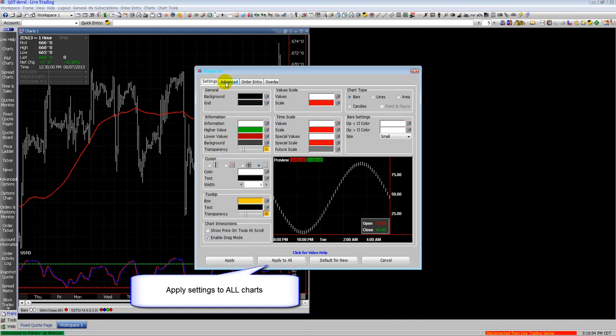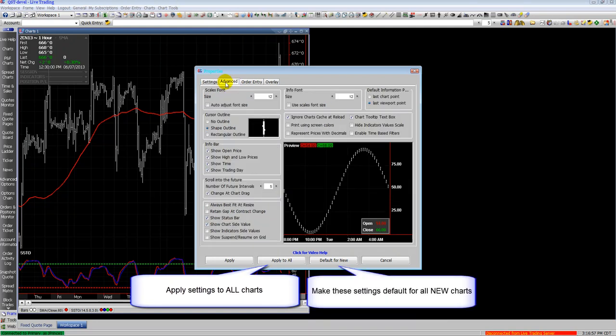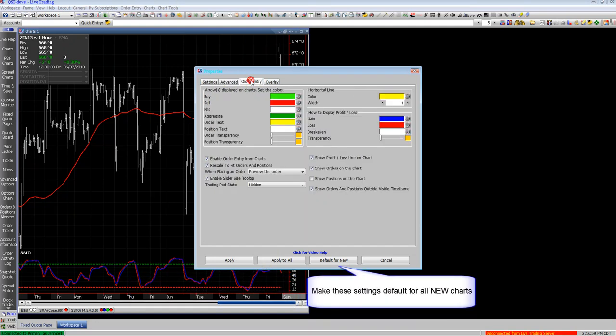Here's the chart properties window. There are many properties to choose from to customize your chart.